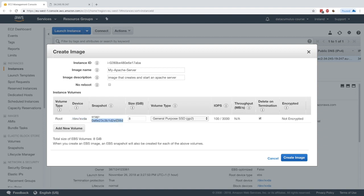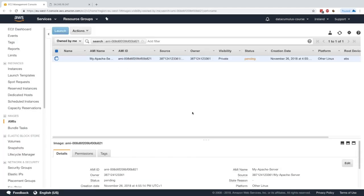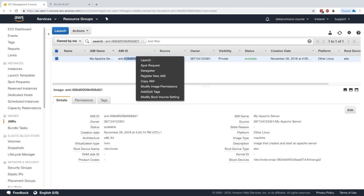The very important thing is that we need to take our root volume and make a backup of it, because this is where we have installed our Apache server. We click 'Create Image', get the confirmation, and wait a few minutes. The AMI is now available and ready.